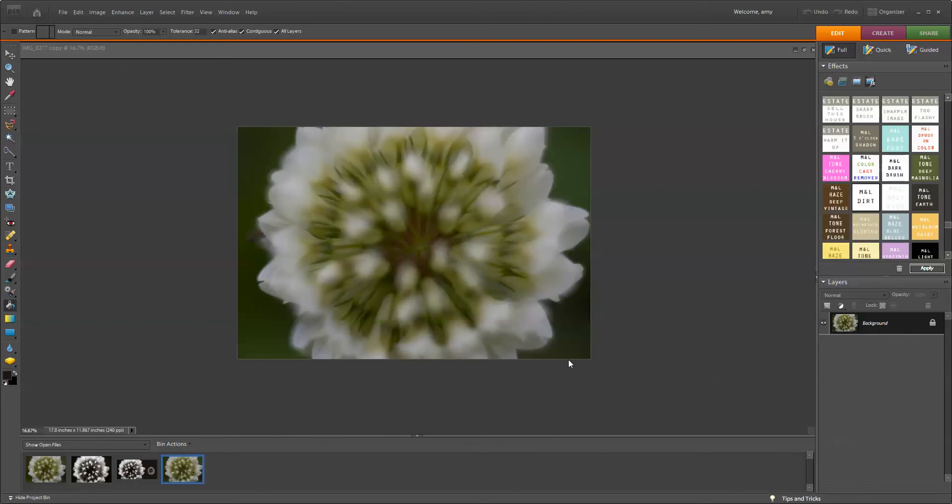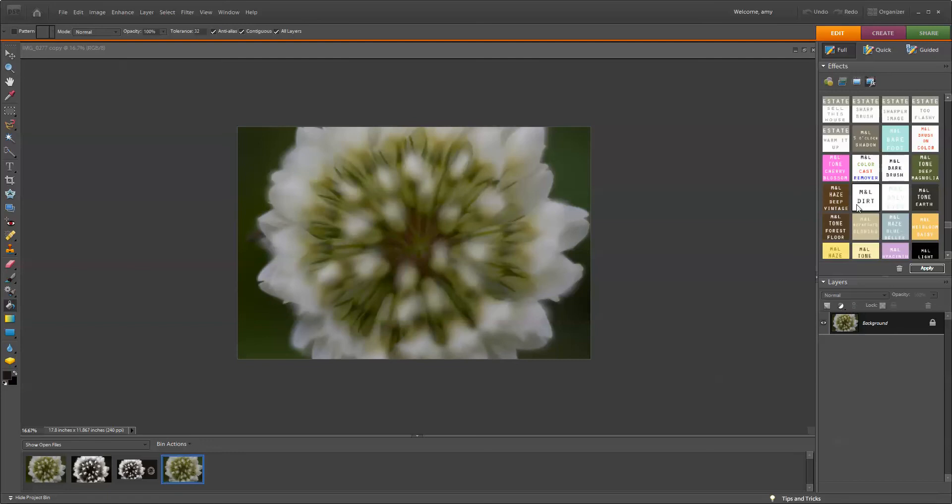The first thing that I'm going to do is run dirt from the Vintage Spring Action Set, and you can see that I have my Photo Effects Palette open. Photoshop users, this process is going to be exactly the same for you. You're going to choose dirt in your Action Window and press play. Photoshop Elements users, you can double-click dirt in your Photo Effects Palette.